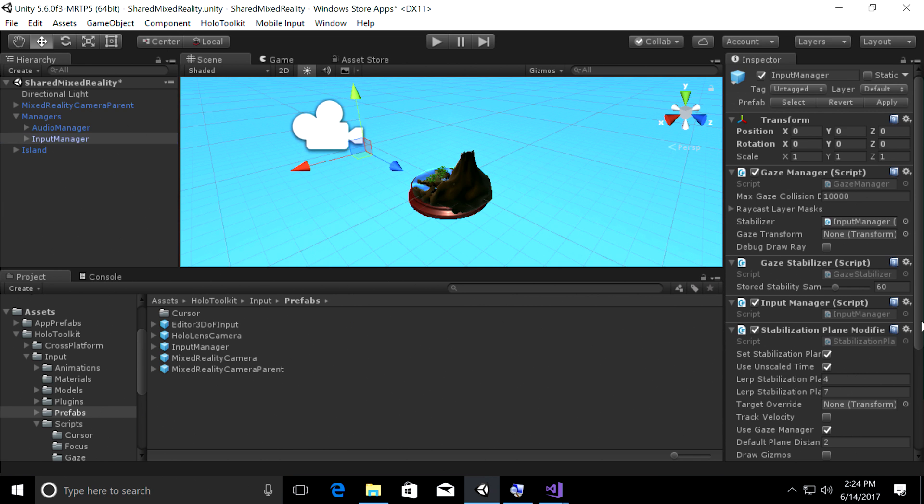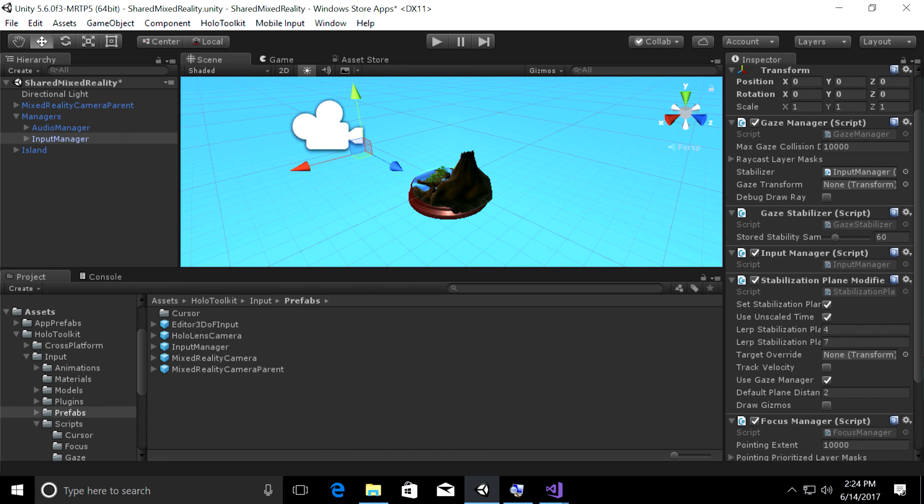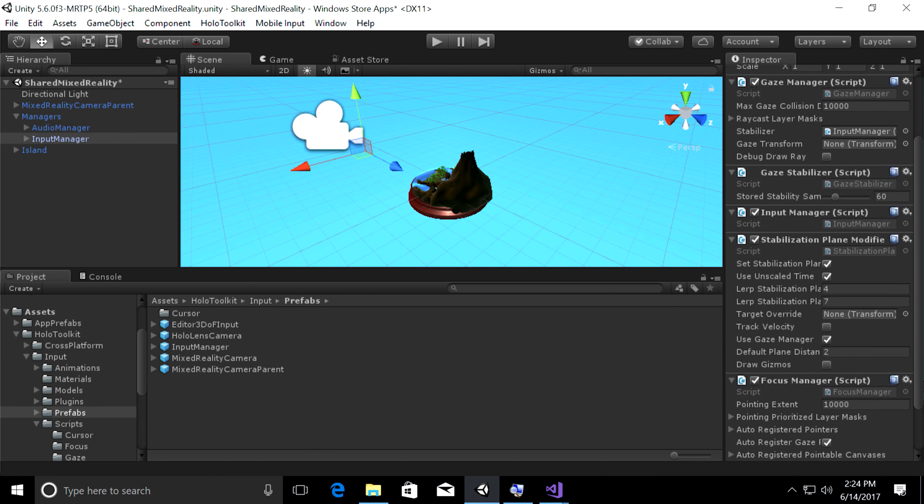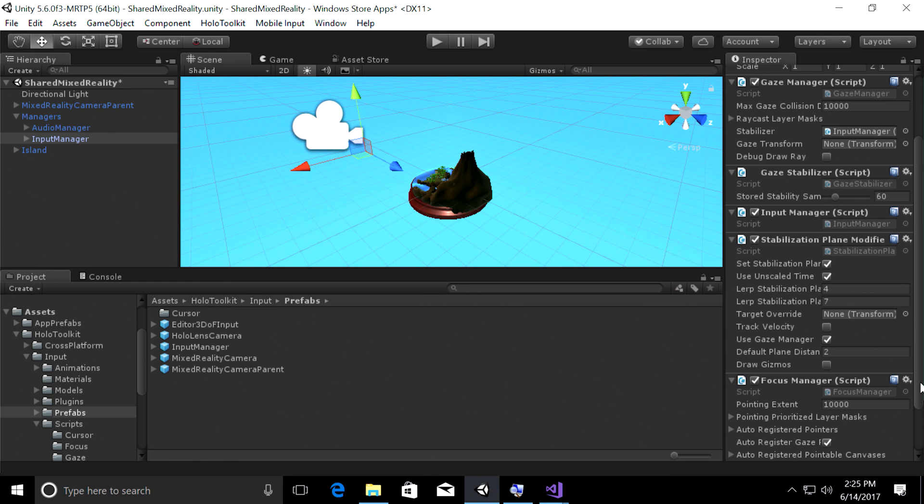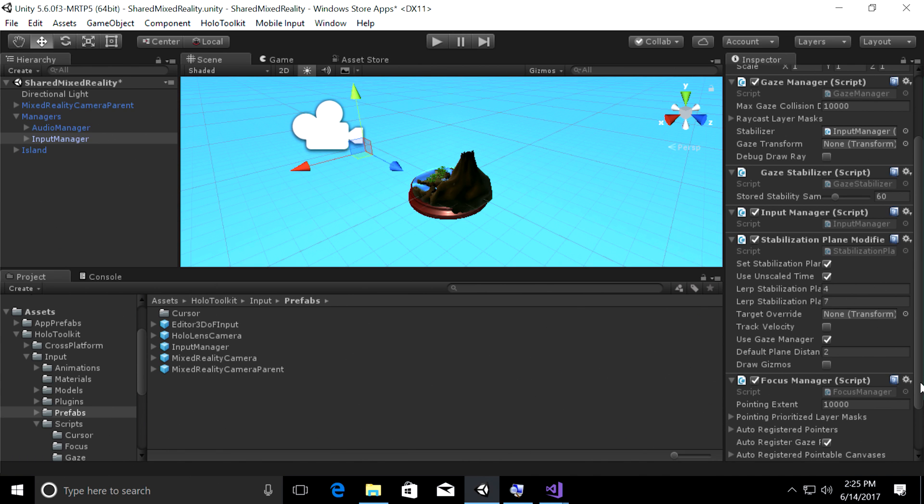The first thing we have is a gaze manager and gaze manager performs a Unity physics raycast that starts from your head position in the forward direction of where you're gazing and then we collect all of the intersection information and we save that off. And then we can use a cursor to render at that spot. Next, we have a gaze stabilizer and that basically stabilizes over a period of time some small head jitters and movements that you might have naturally.